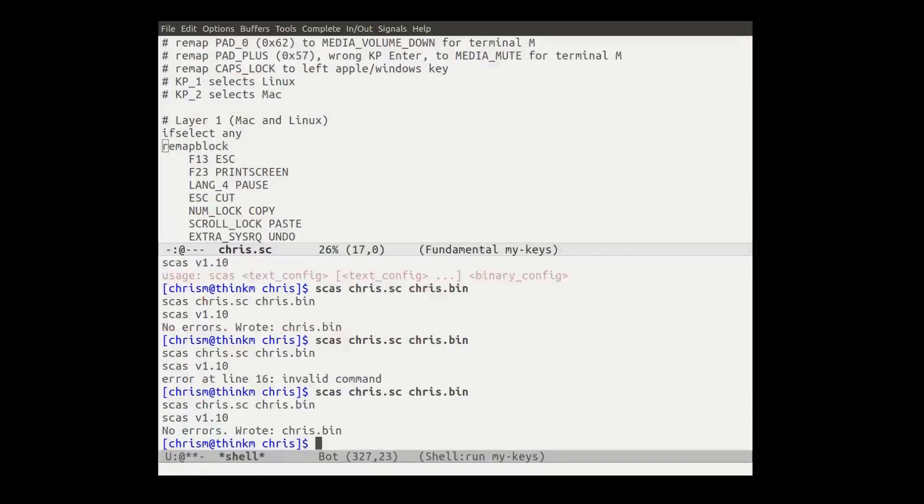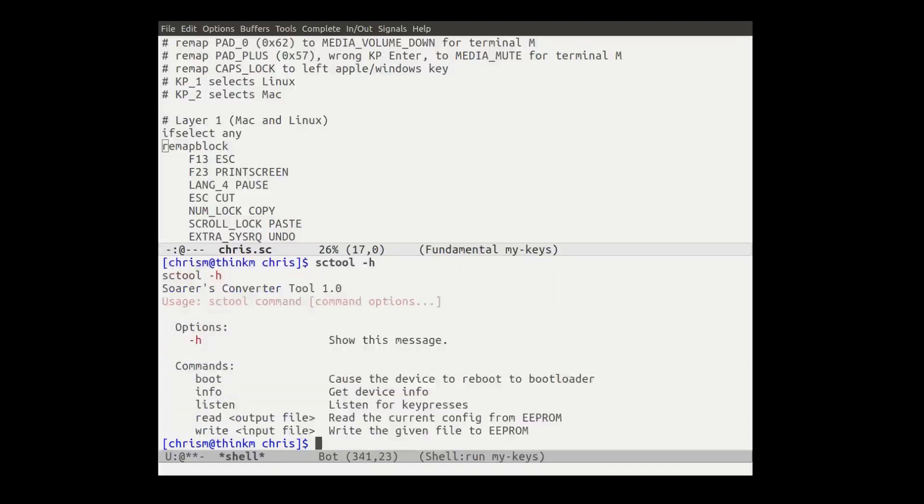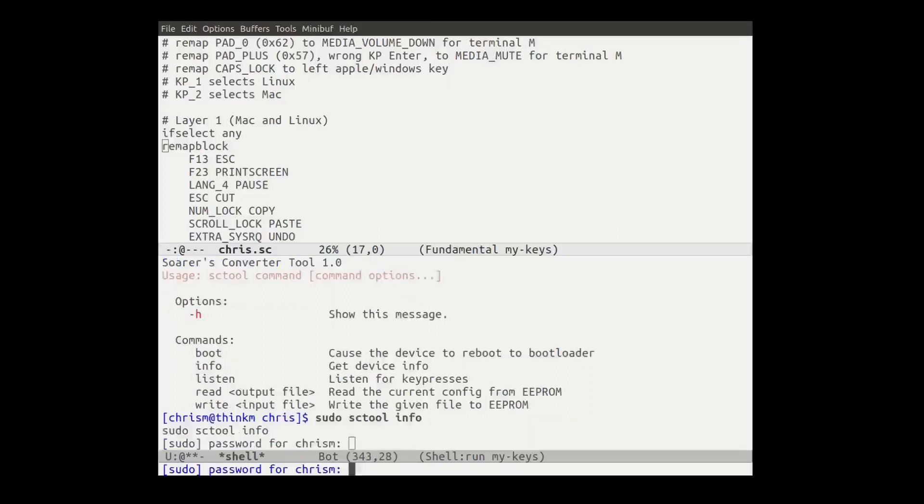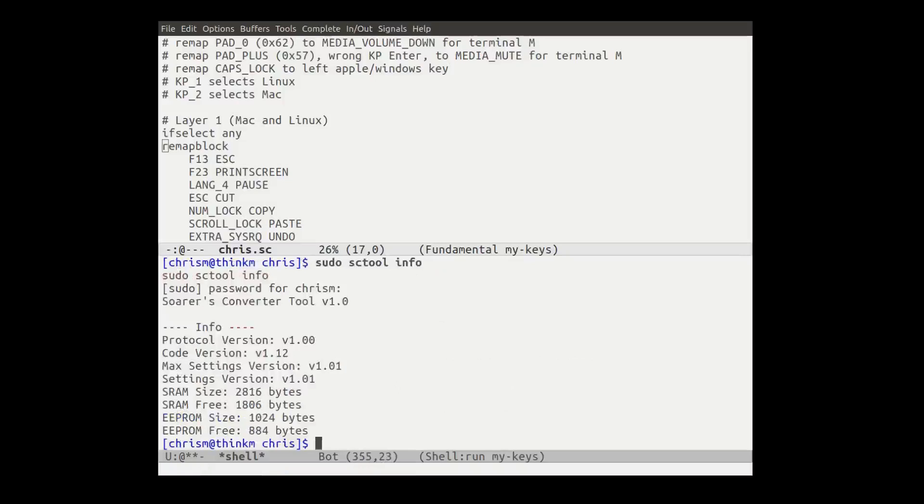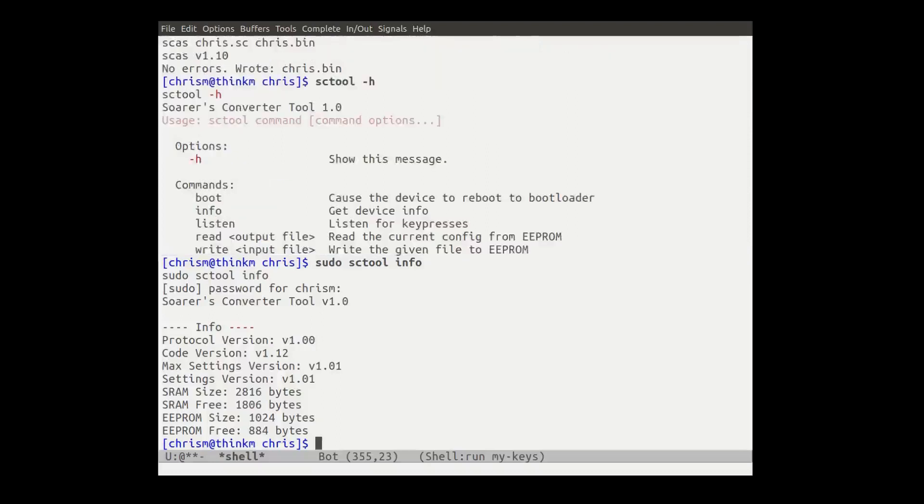So at that point we have a binary file that we can now upload to the teensy or to the Soarer's converter, which has a teensy embedded system in it. And the way we do that is we can say, sc tool. And let's look at the help for that. I forget exactly how to do this too. To see tool. Info. Let's do sc tool info. Now for this thing on Linux, I have to do sudo because it won't read the command. So we can see right now that we have a source converter that has a whopping 28, 16 bytes. Whew. Wow.